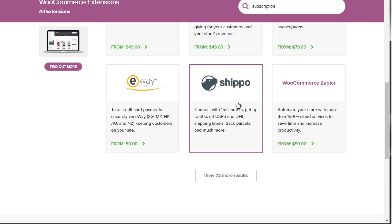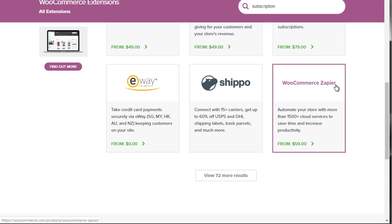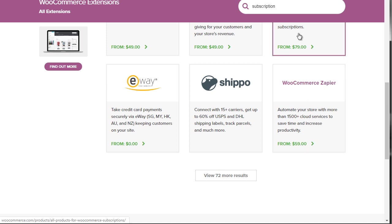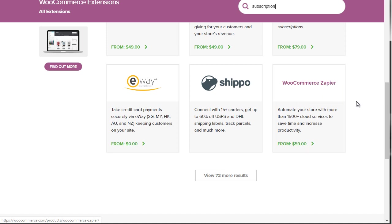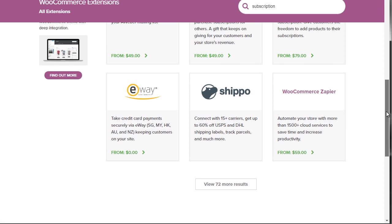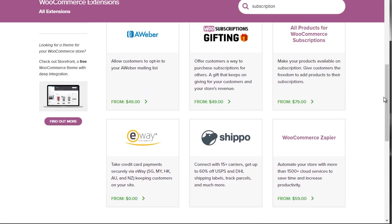We've also got other payment processors and we've got Zapier — we'll talk more about Zapier in the next video where we talk about automation. Zapier is a platform that allows you to automate a lot of WooCommerce or WordPress tasks, and we'll talk more about other plugins that we've tested that work really well for that.